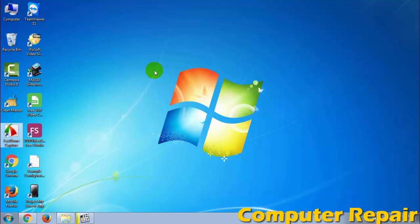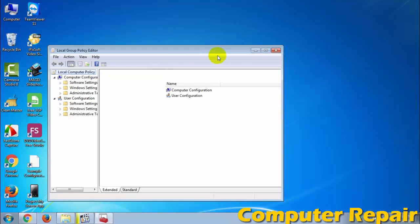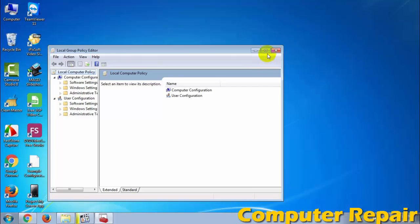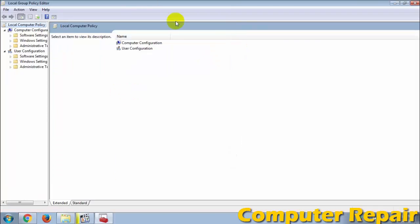This may take a few minutes to open. Here, the Local Group Policy Editor is opening.